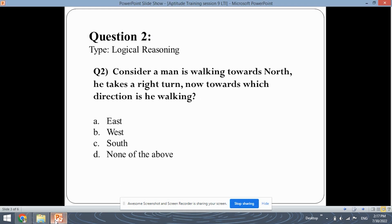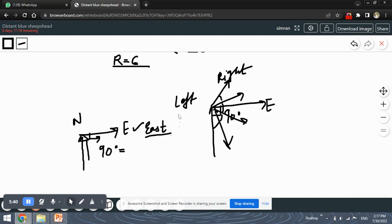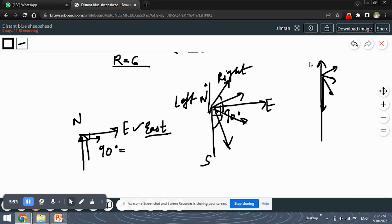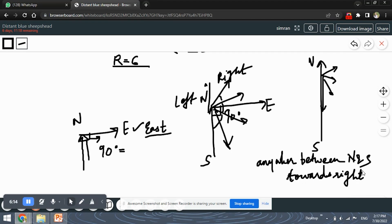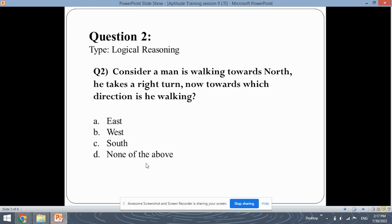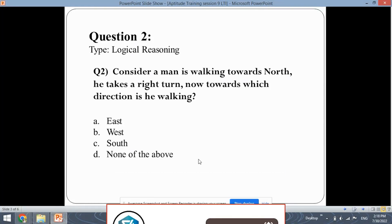Since the angle is not specified, the answer could be anywhere between north and south towards the right. This answer is not present in the options, so the answer will be none of the above. You need to keep your mind open when solving these types of questions, as they have not specified the angle through which he has taken the right turn. So we cannot say the answer is east.